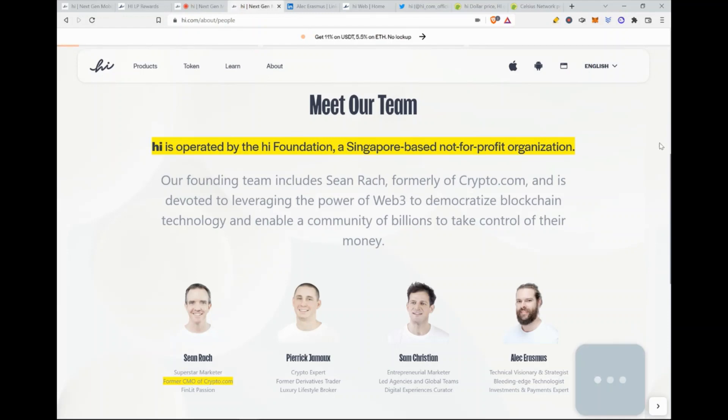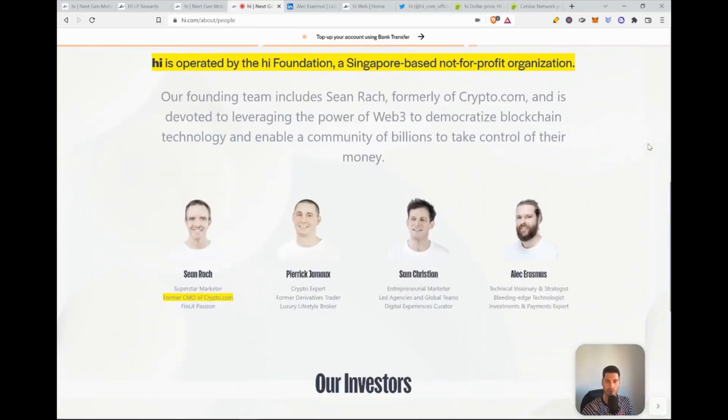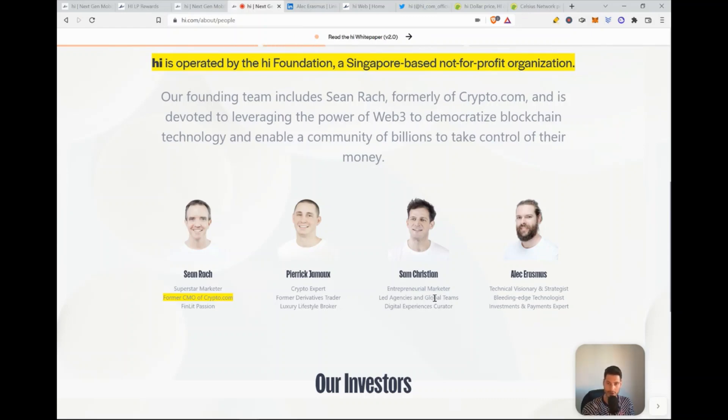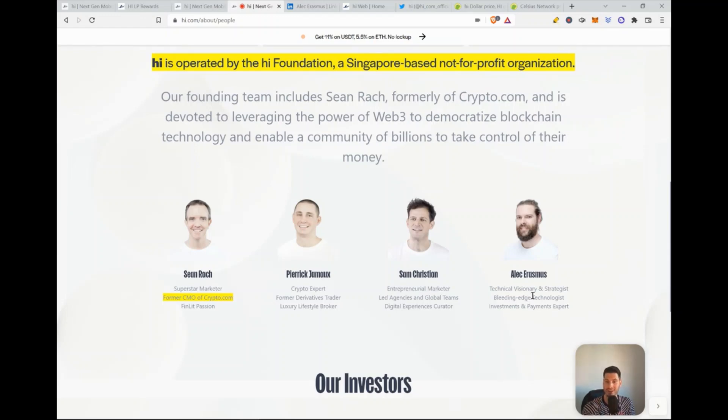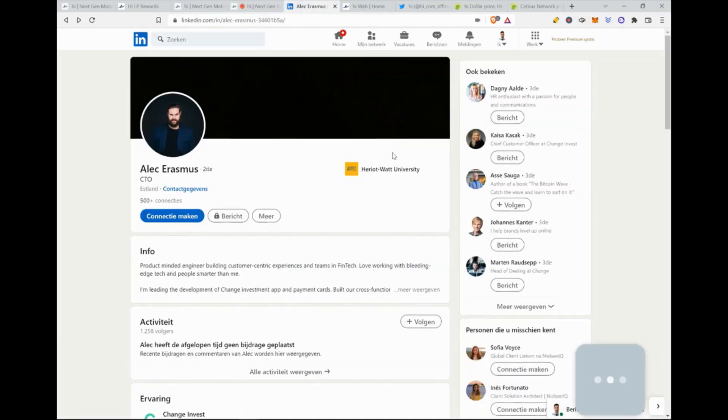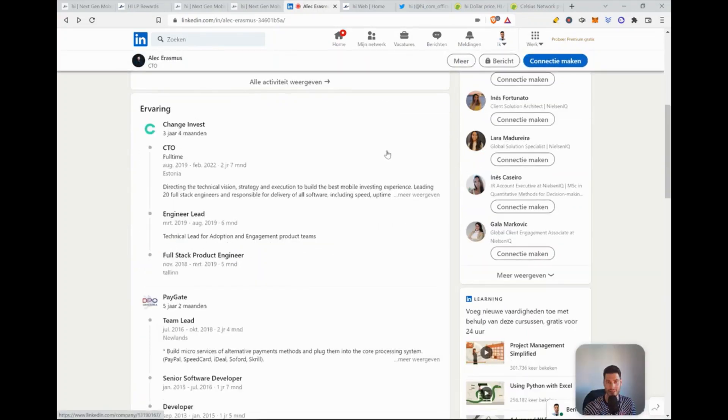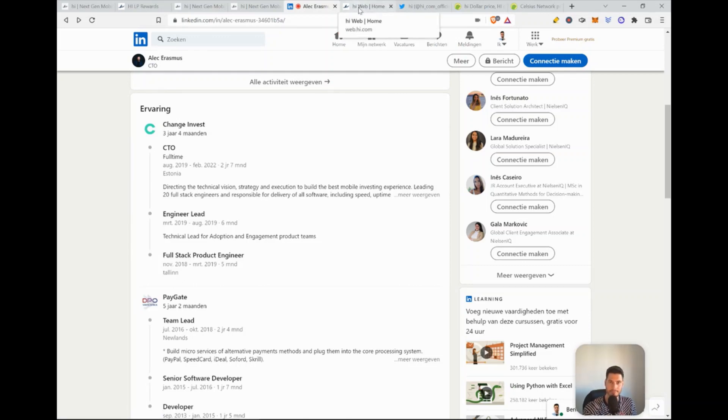Then let's go to the team. So Hi is operated by the Hi Foundation, a Singapore-based nonprofit organization with currently superstar marketer Sean Rach, who was the former CMO of crypto.com. So the chief marketing officer, and they have a crypto expert, they have an entrepreneurial marketer, and here they have Alec Erasmus, who is also very important for the project, technical, visionary, and strategist. The only thing that I figured out is that if you go to Alec Erasmus, his LinkedIn page, he either didn't update it or it's just not there. His Hi experience is not there. So that I found a little bit weird, but hey, I might be missing something.